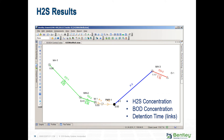After running the water quality scenario, you can view results as you can do with other regular results, such as color coding, annotations, graphs, and element annotations.